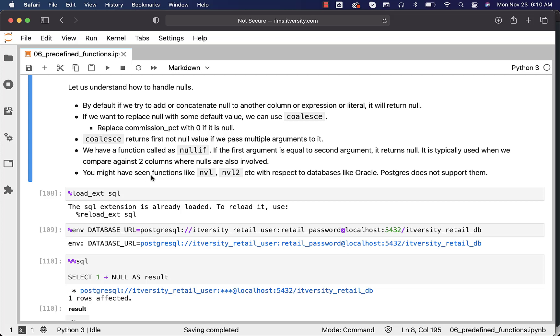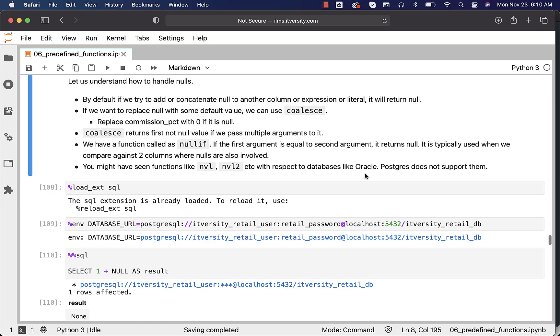You might have seen functions like NVL, NVL2, etc., with respect to databases like Oracle. Postgres does not support them. So if you try to use NVL or NVL2, it will throw syntax errors.